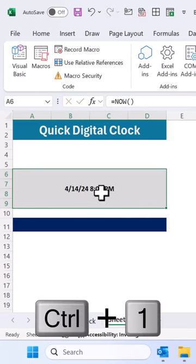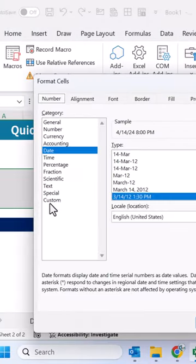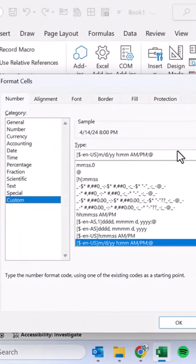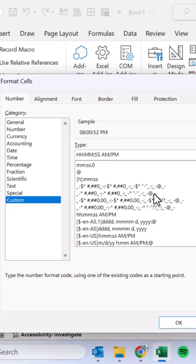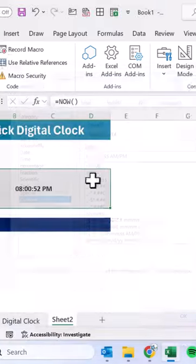Select this cell, press Ctrl button. Go to the custom and put here hh colon mm colon ss space am slash pm. Click on OK.